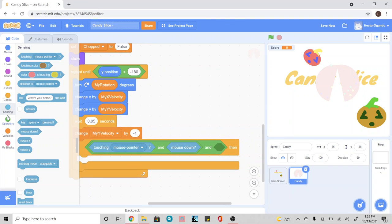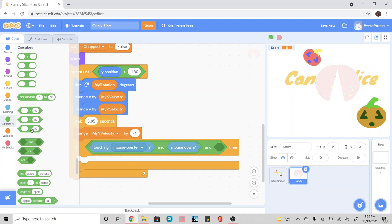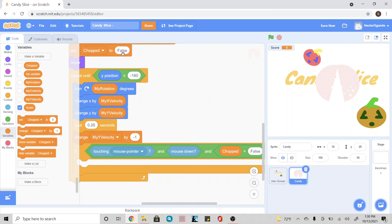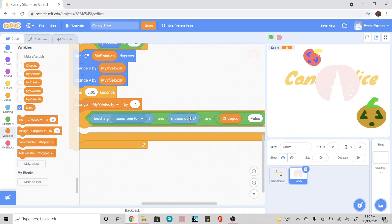And we're going to go into operators and use the equal sign. We're going to go into variable and use chopped. And then we're going to type in false. Remember that we're spelling it in the correct spelling and also the correct capitalization of the letters as well. So it has to be exact in order to match. So if our mouse is hovering over it and it's been clicked on, so it's been touched, and chopped is false — so it hasn't already been cut.